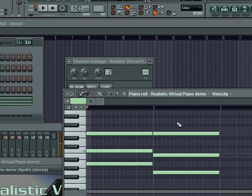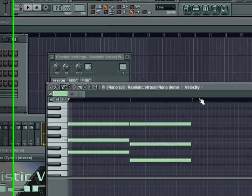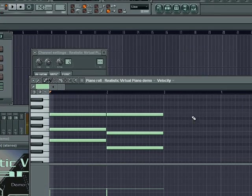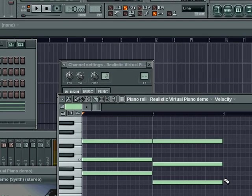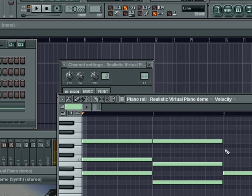And then G, B, D. The fifth of G is D. So now we're going to make a D, F, A chord, which we can do this way.